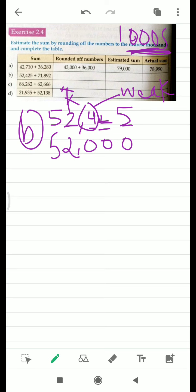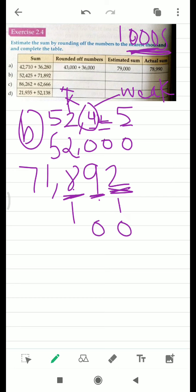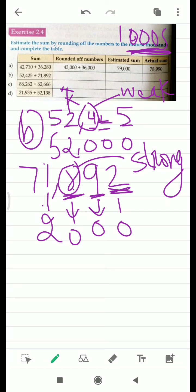Next, the number that has to be added is 71,892. Again we have to round it off to the nearest thousands, so we need three zeros. These three digits have to become zero. Now look at this eight — since eight is a strong number, it has the power to push this one to two. And this seven will remain seven.